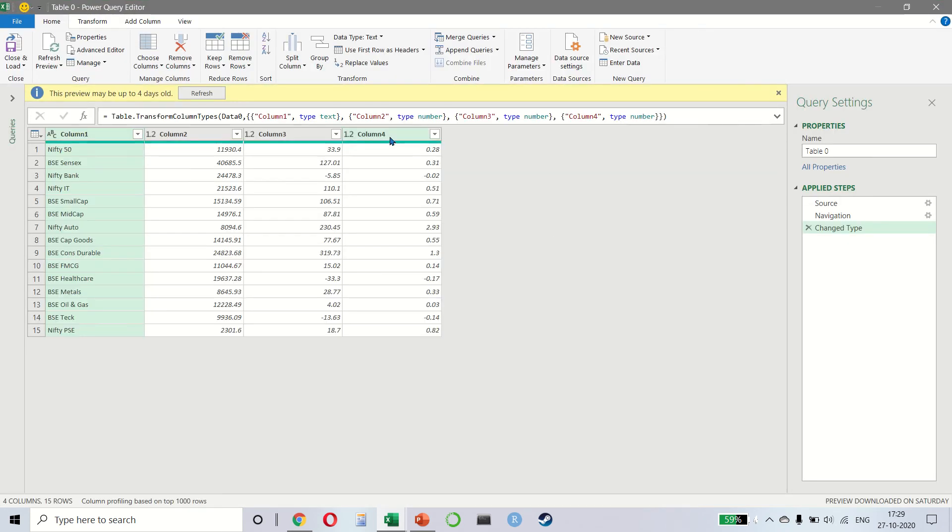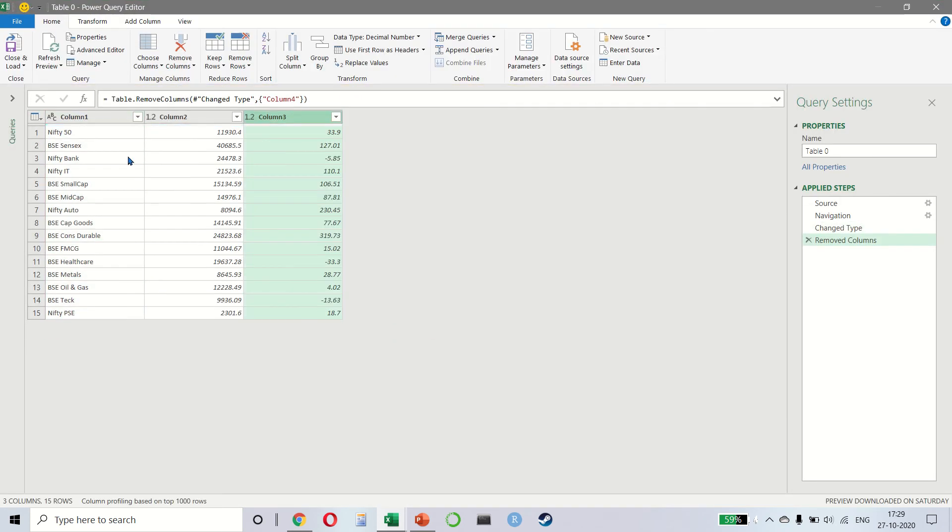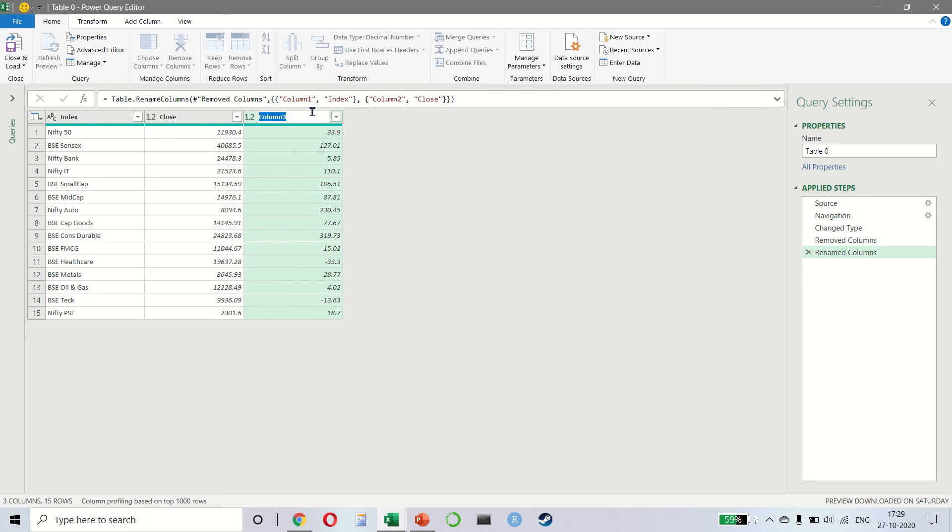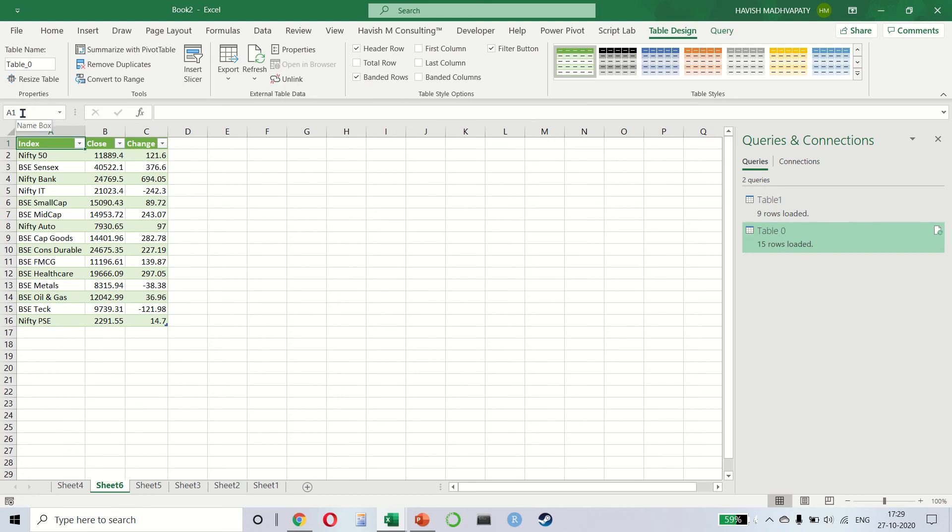We don't need the last column so we can remove it. Let's call this the index. This is my close value and this is the change that happened. Click on close and load and the modified data set has been taken from the website and has been linked.